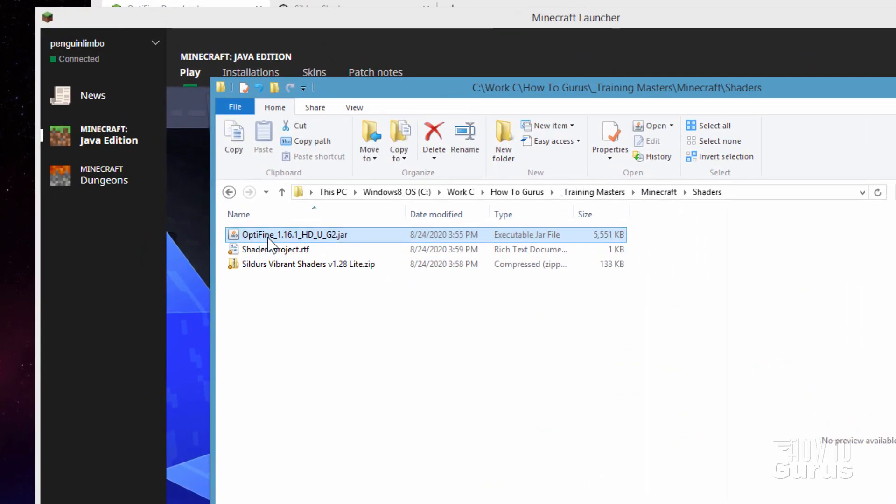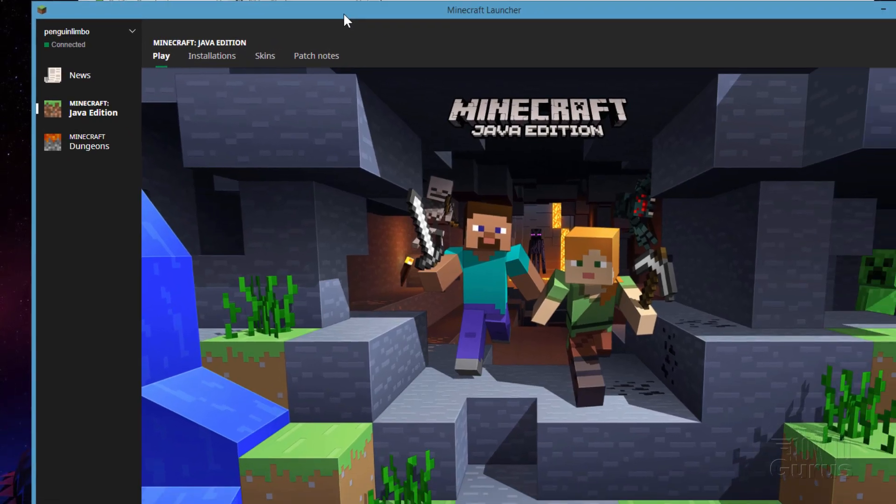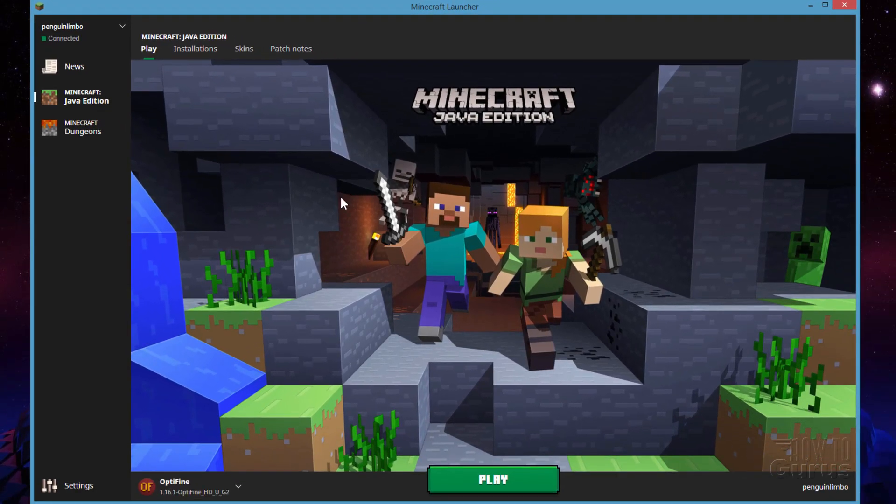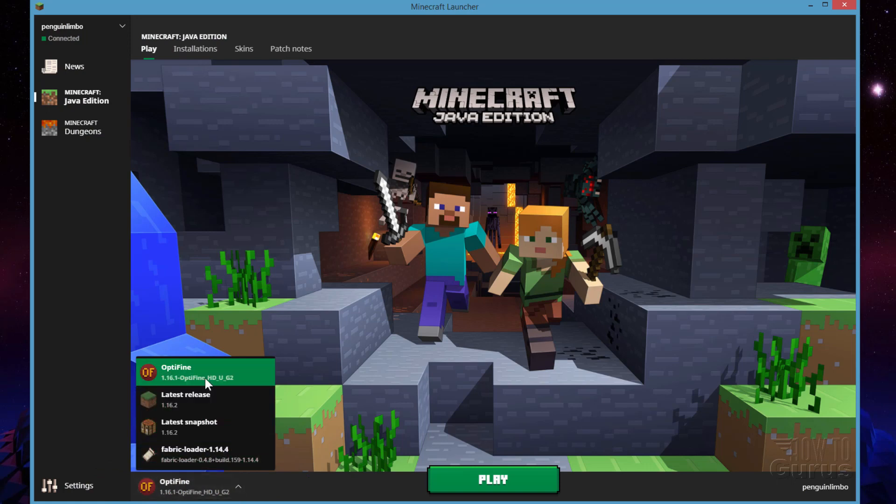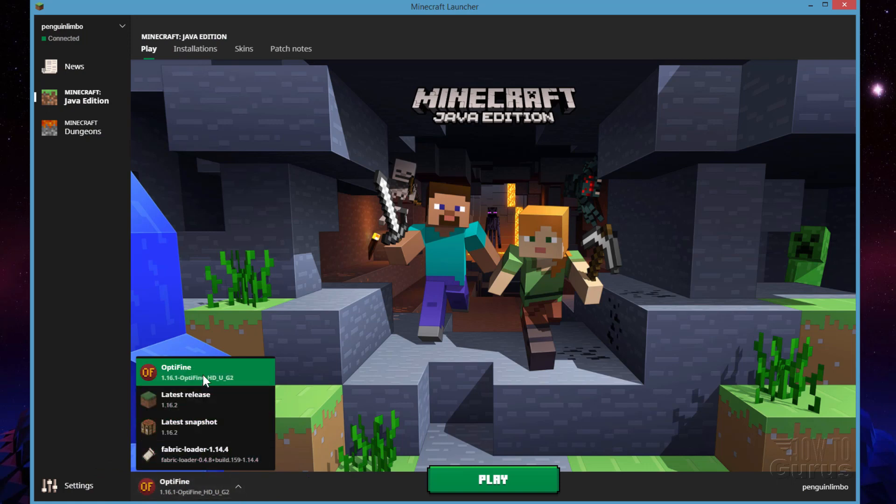Okay, here's where I downloaded the Optifine right there. It comes in as a jar file. Simply double click on that. It's going to then run that and install that. And here's the Minecraft launcher. You can see right down here it's now been installed as one of your options right there, as one of your game options right there.